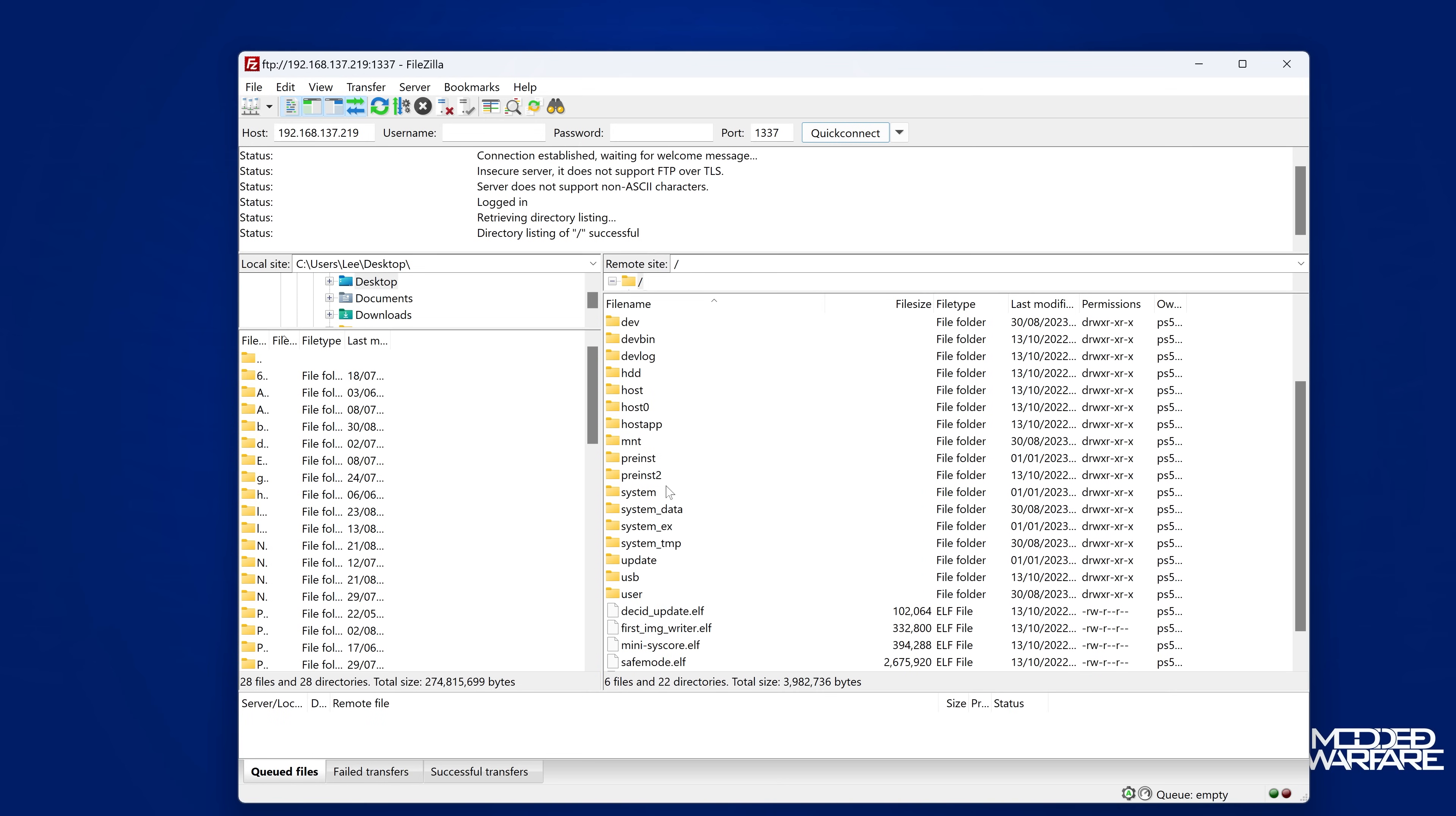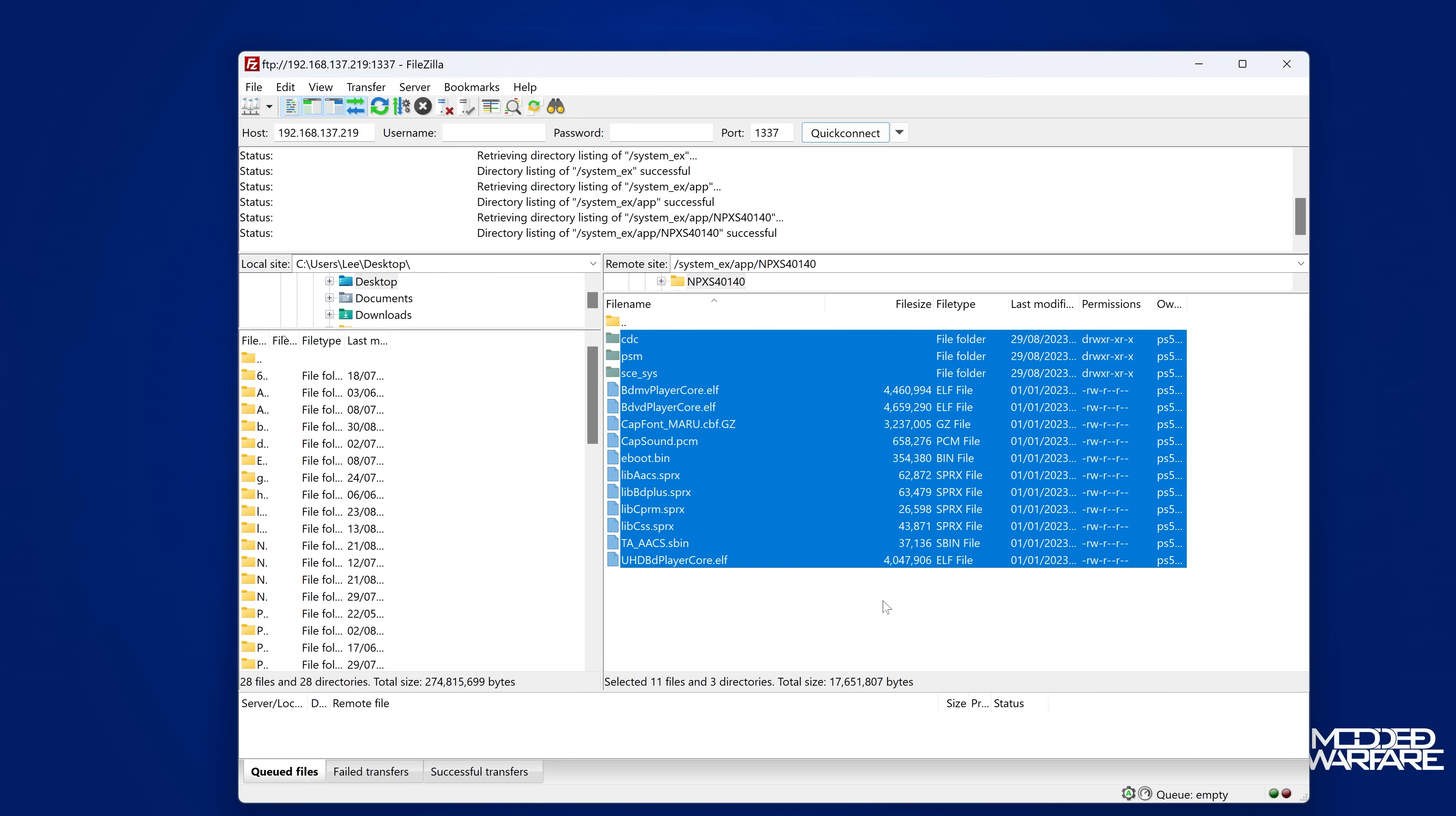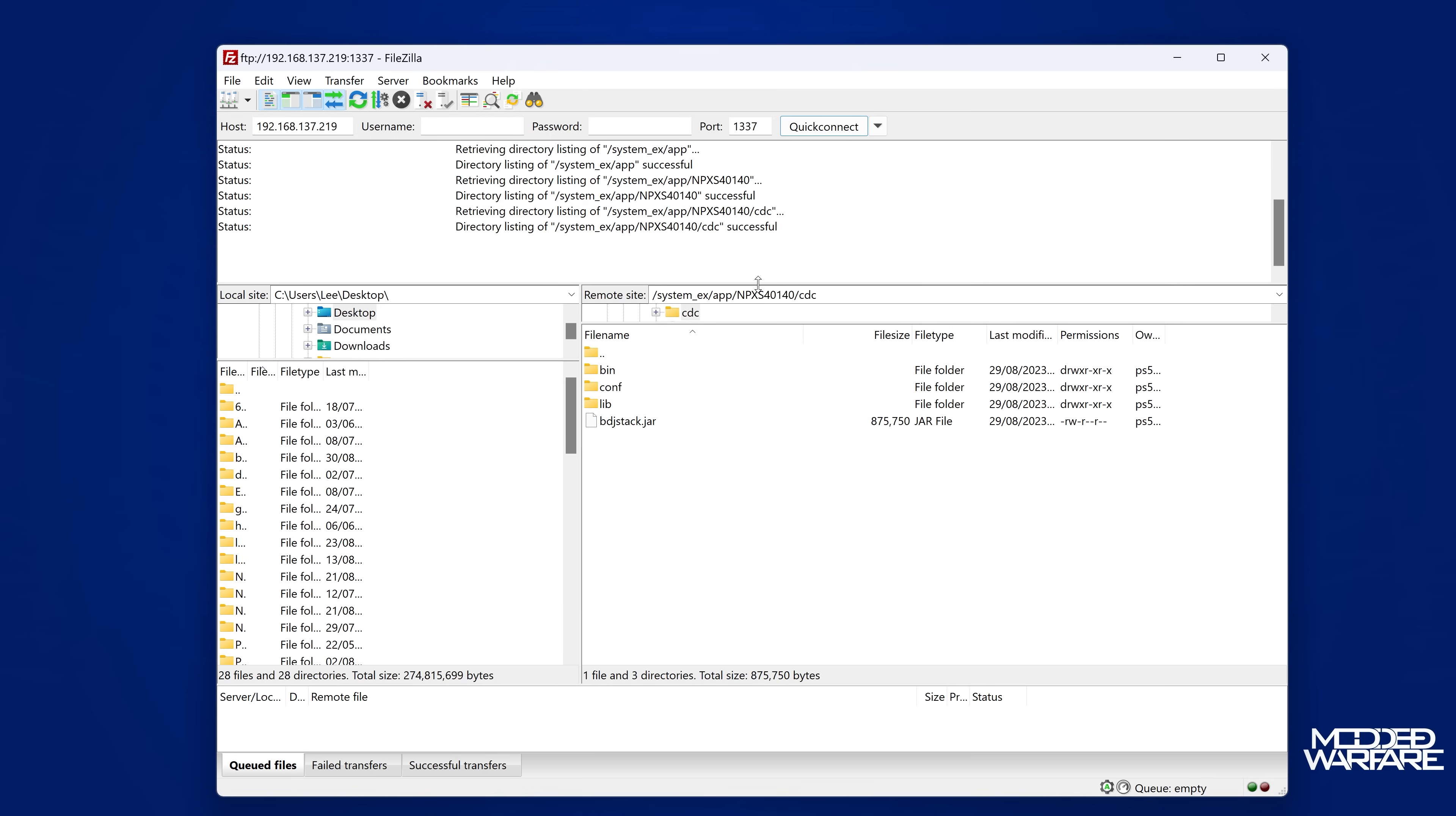So from here, we're going to go ahead and navigate to system.ex directory. And then we're going to go into the app directory. And then we're going to go to npxs40140. So 40140. And then this is where your Blu-ray files are located. Your BDJ files are all located in here. And we particularly we want to go into the CDC folder. And this is where we're going to add our files and override stuff. So we can't write anything into this directory because it is write protected initially.